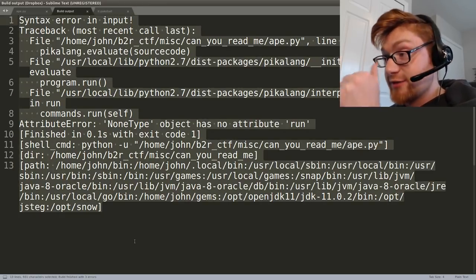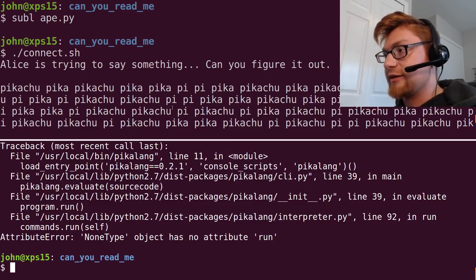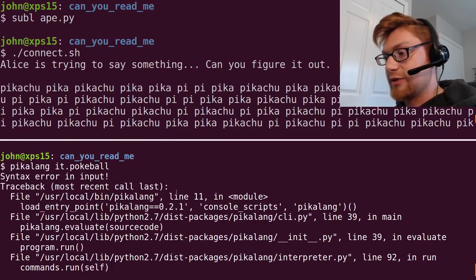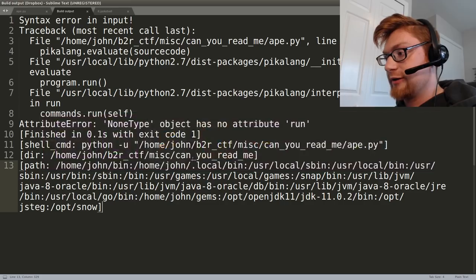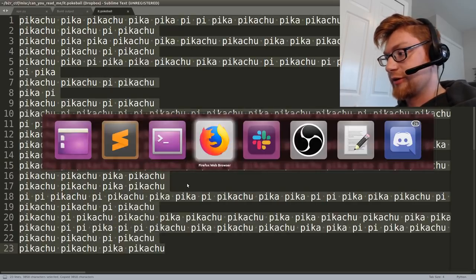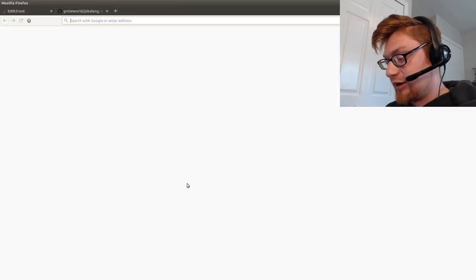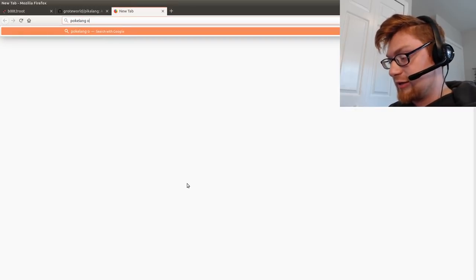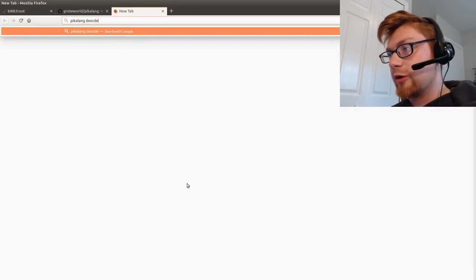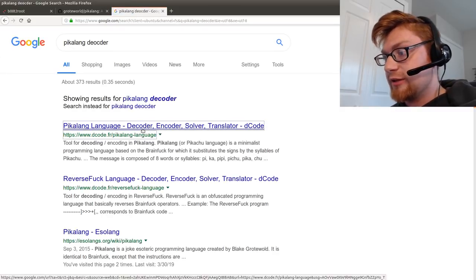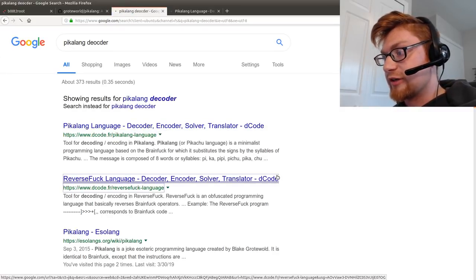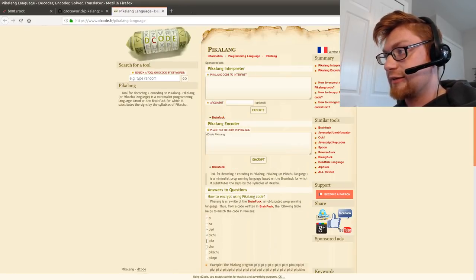So that did not work and I'm like what the heck. I know this has got to be it. I continued on the hunt. I look for Pikalang decoder, something online maybe. Looks like there's a decode.fr thing. So I tried that. I pasted this in, execute, but got nothing. There were no results returned from that.